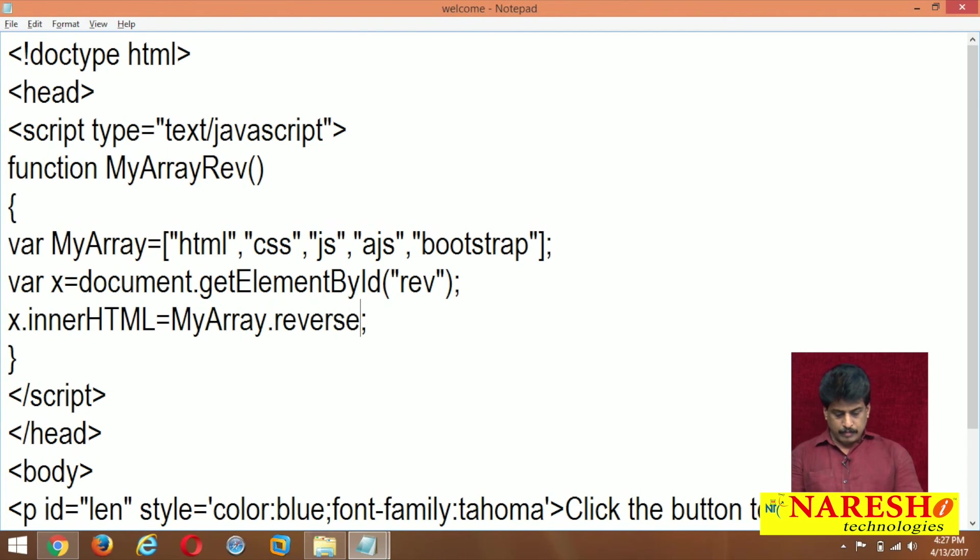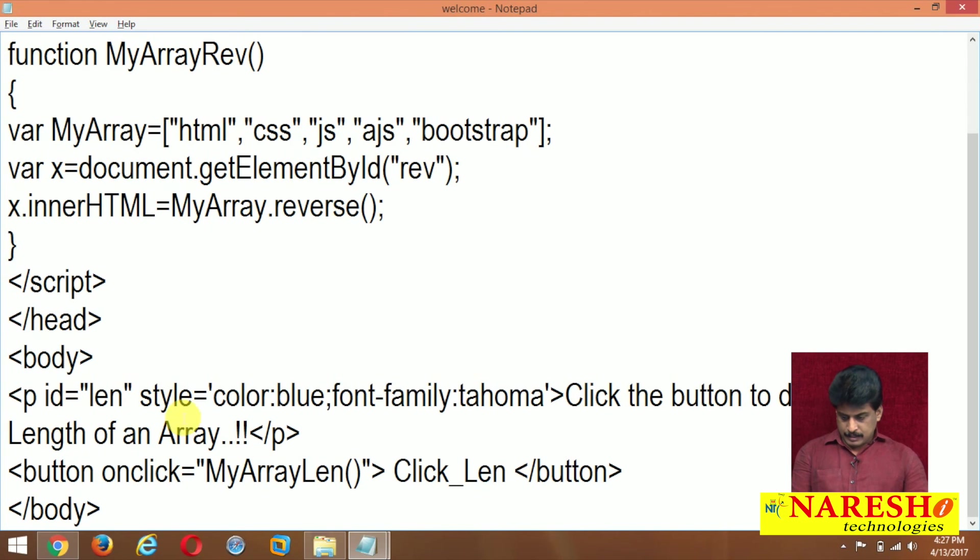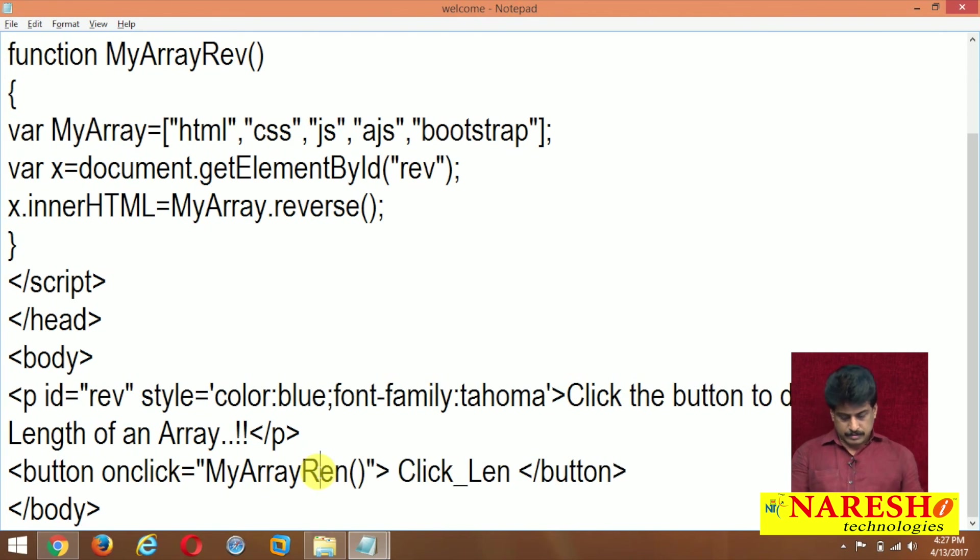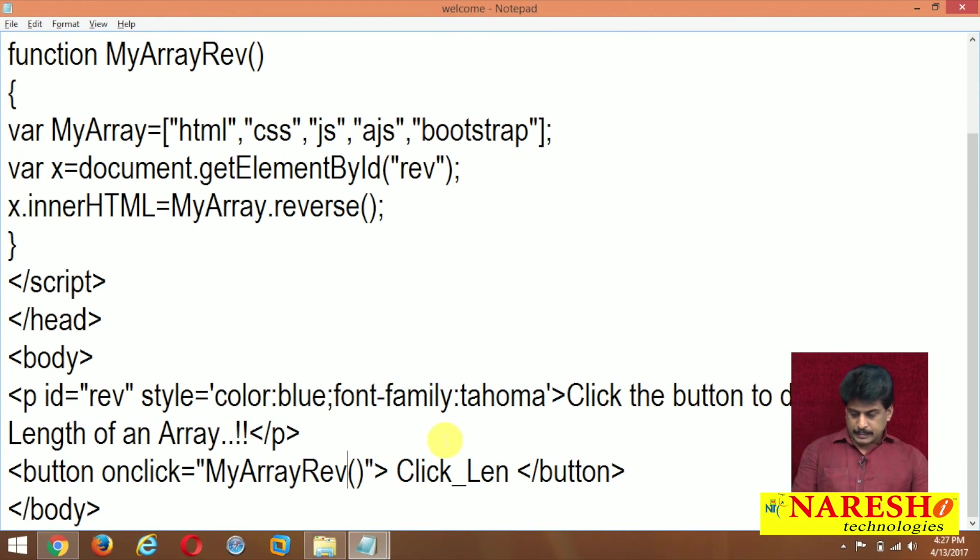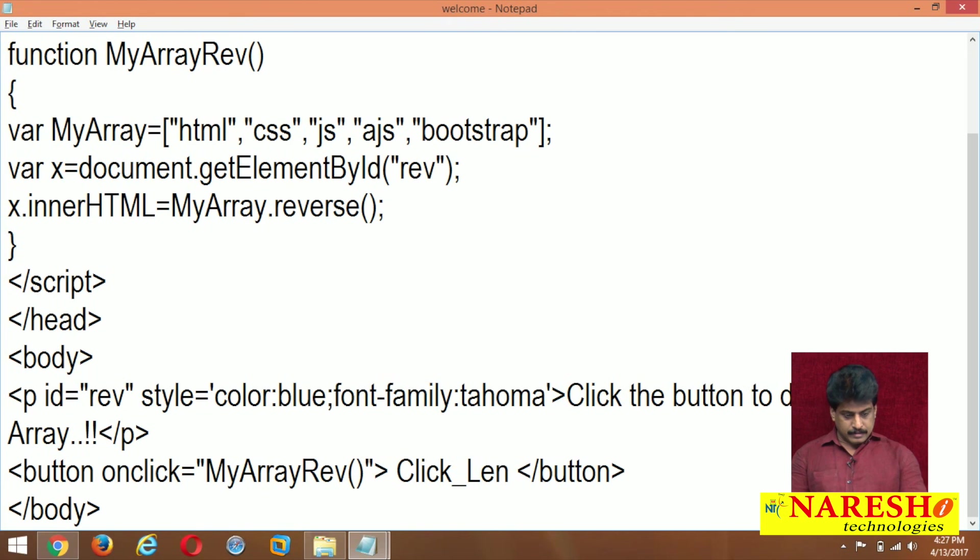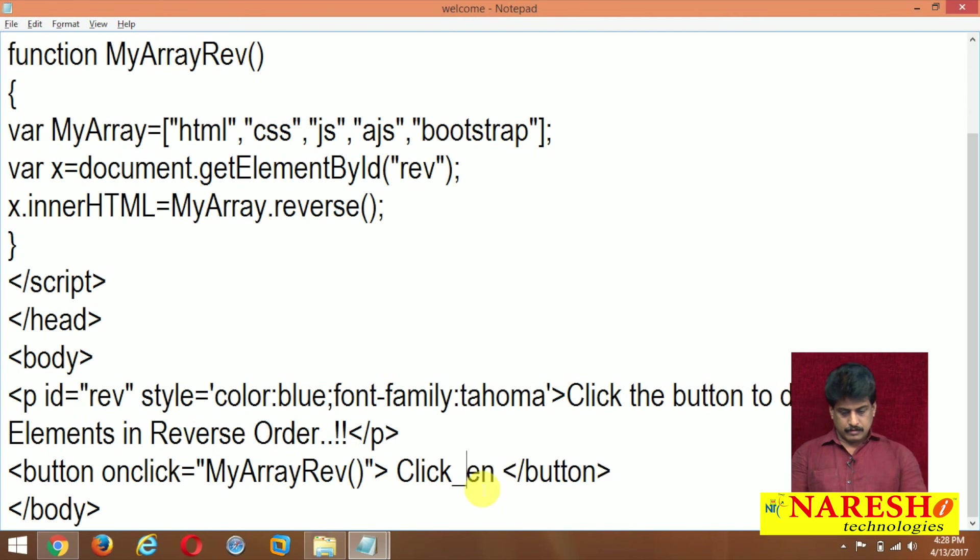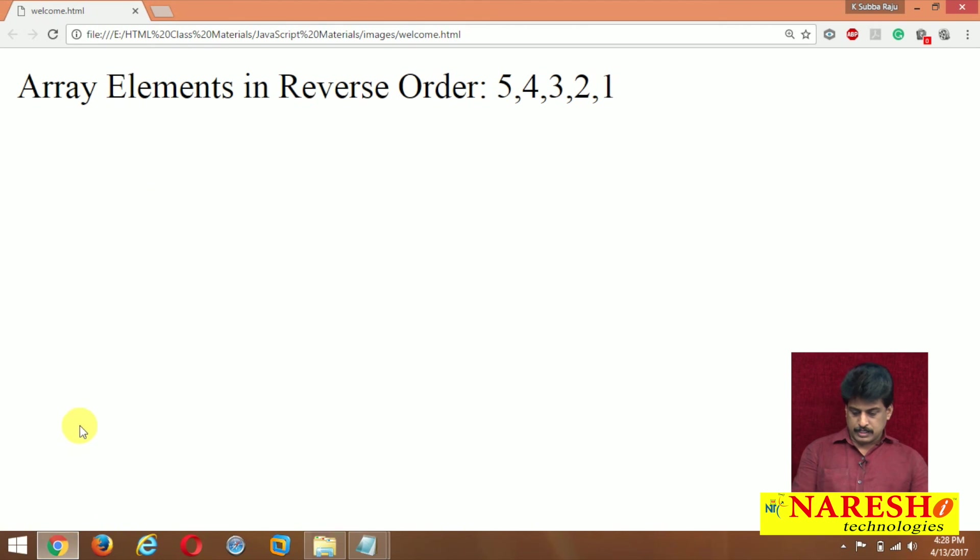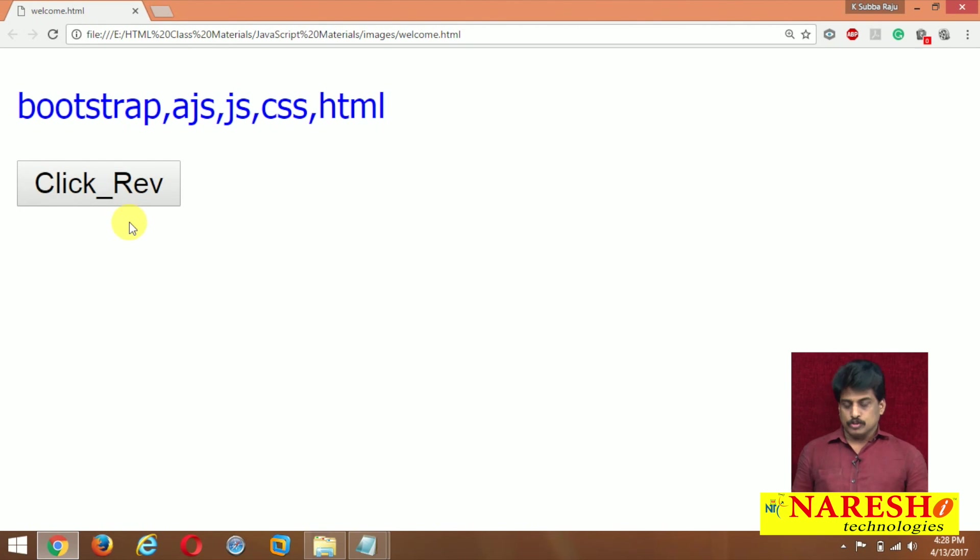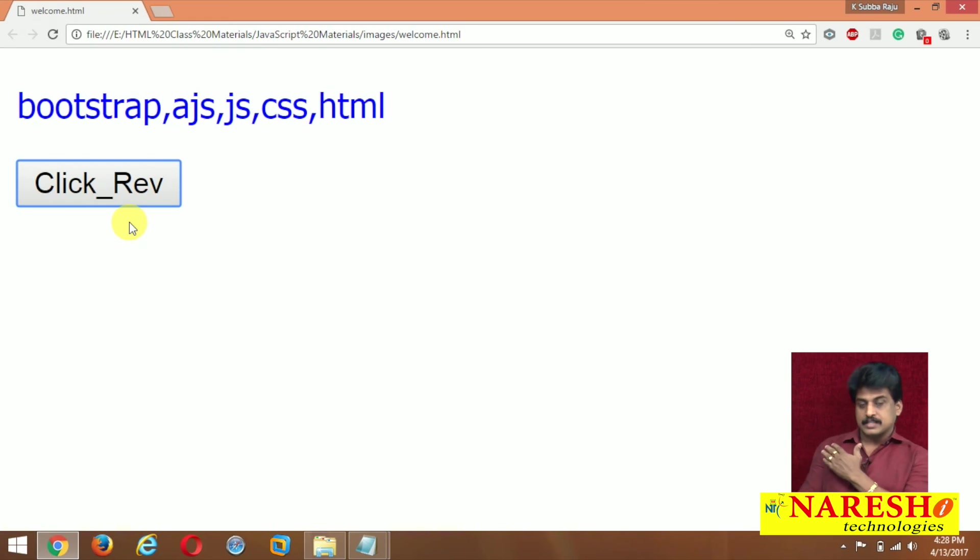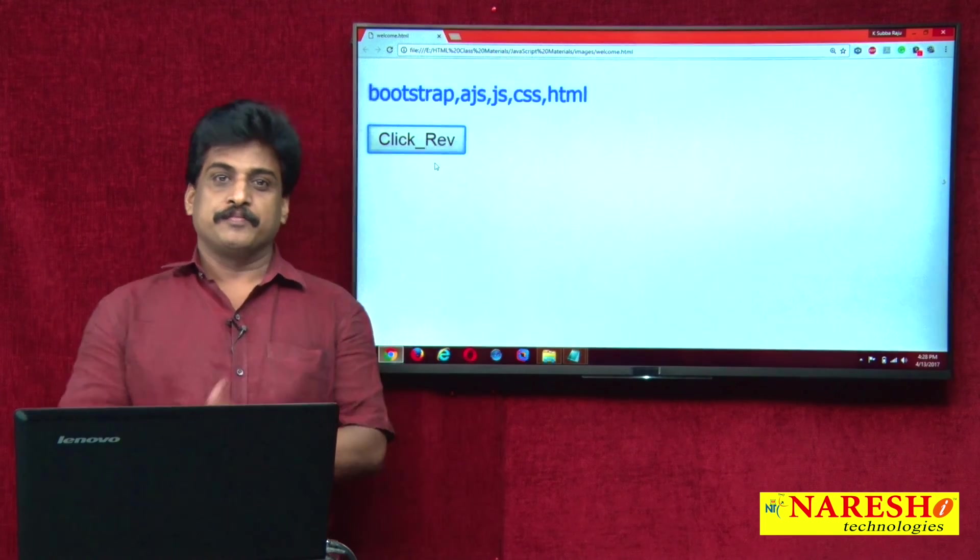Now once if I say myarray.reverse, and here I am providing REV. Now REV here also I am changing. That's all, enough. So reverse elements in an array. Click the button to display array elements in reverse order. Just refresh the browser. Click on that. Perfect. So now existing elements what? Last bootstrap, now first entered. Like this several methods existed.